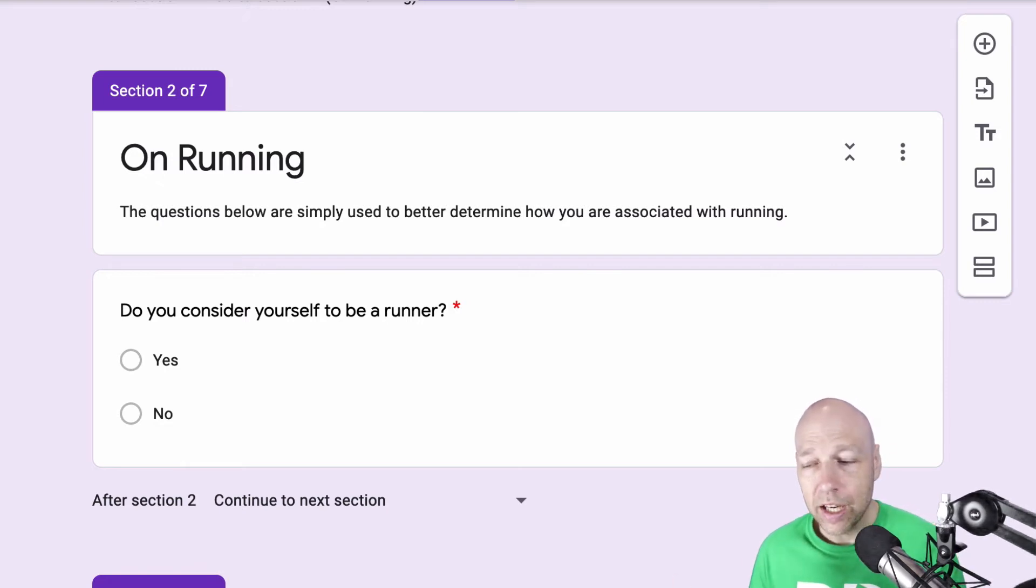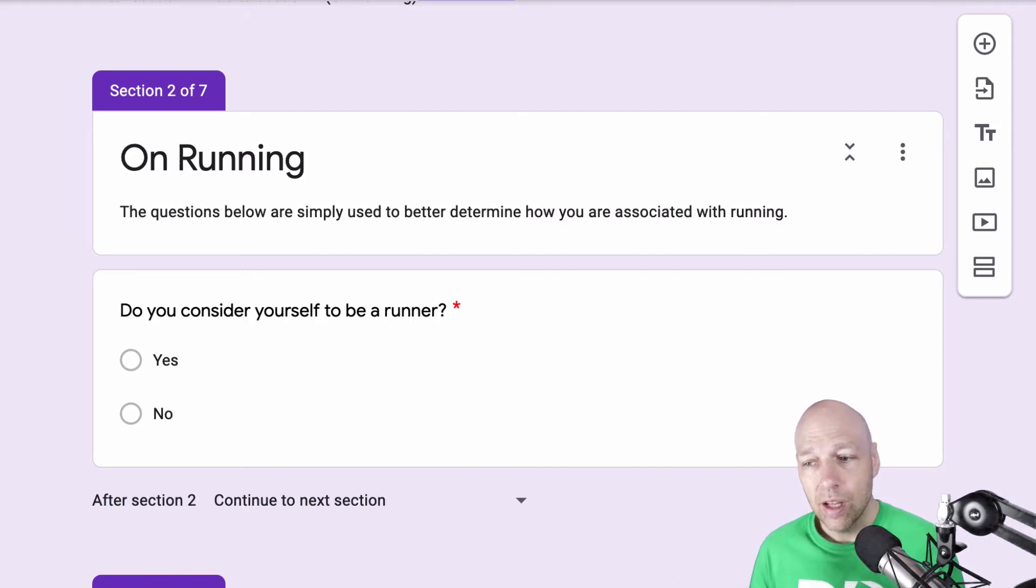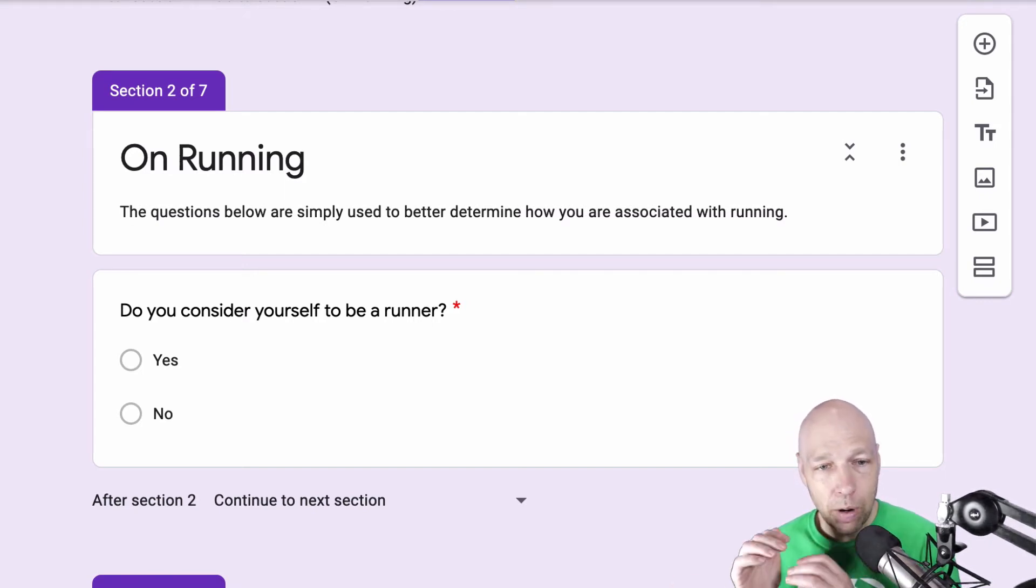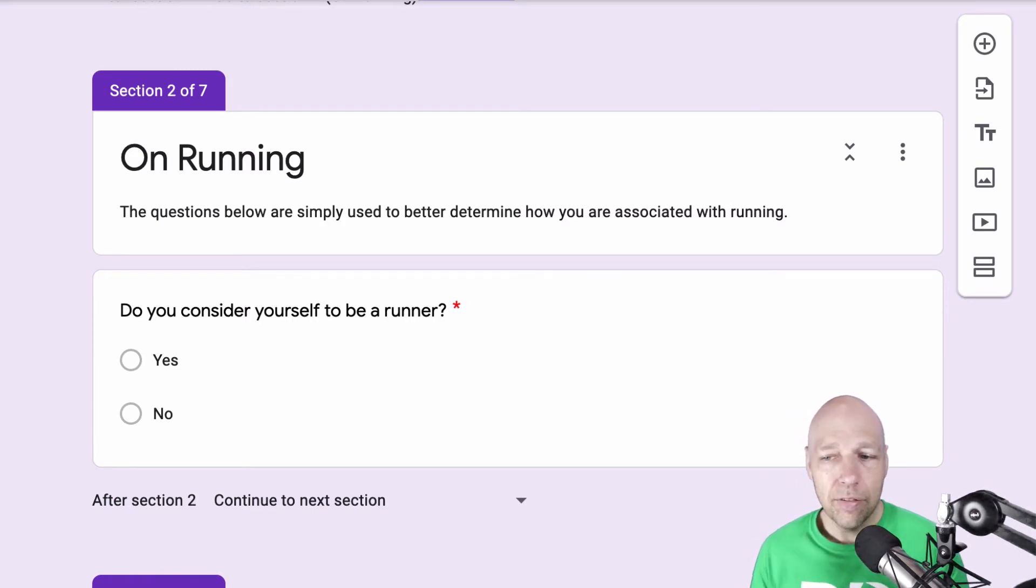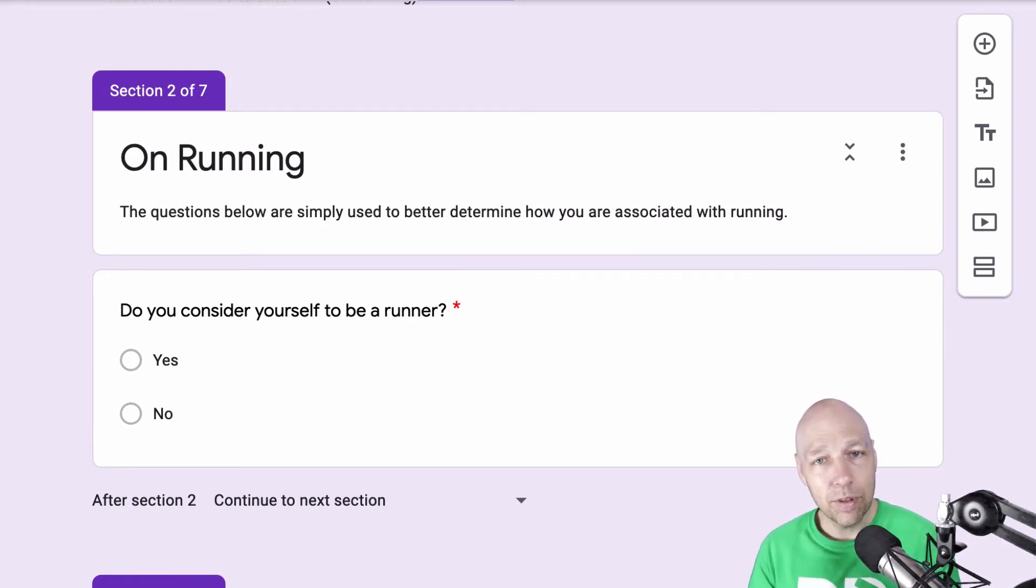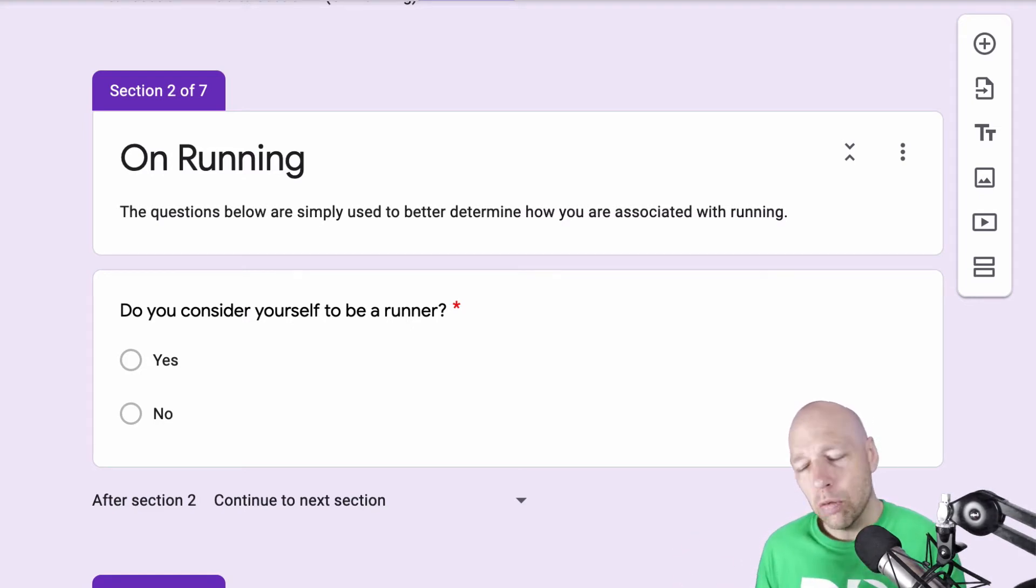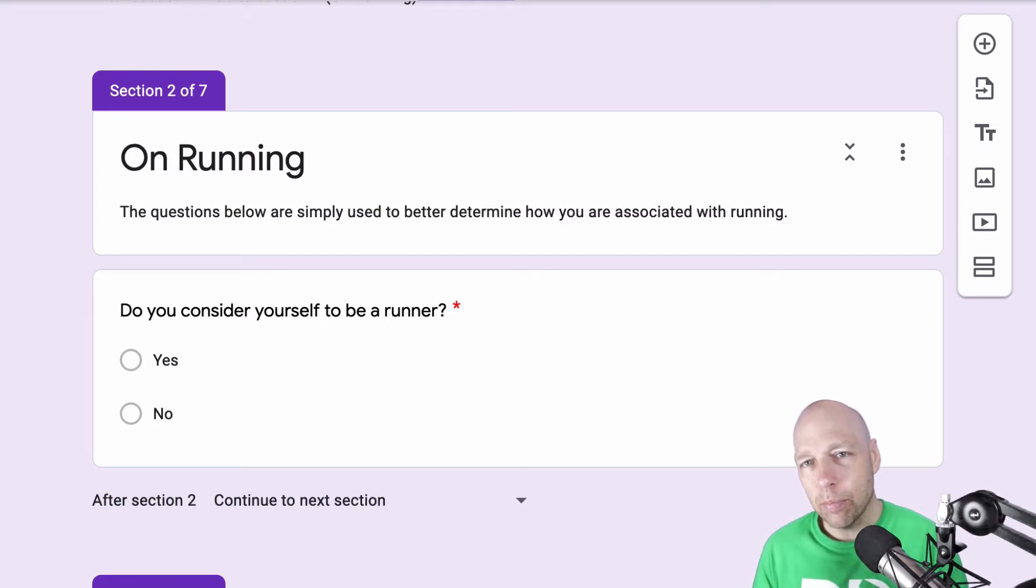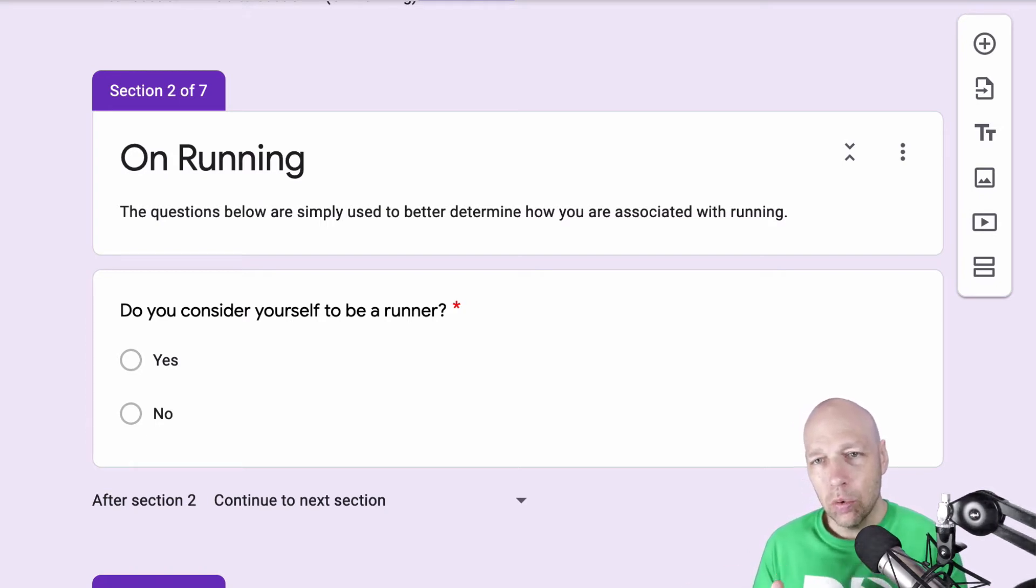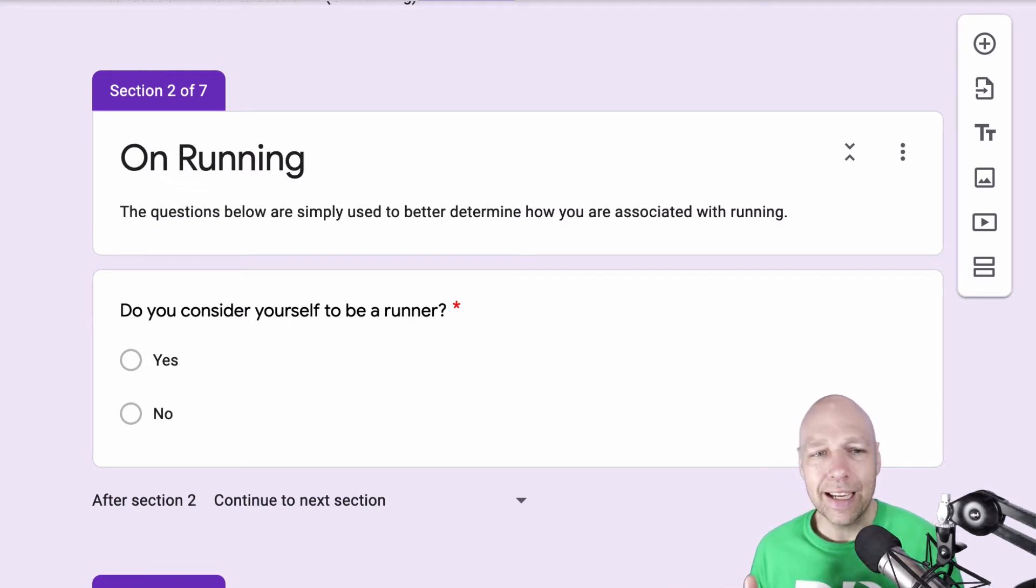For this survey on running, I'm simply asking, do you consider yourself to be a runner? That is asking a person about what they do, not who they are as a person. If you answer yes, I'm going to serve questions to you that are related to running. If you answer no, I might take you down a different path. But I've already identified pretty quickly who should be in my research cohort and who's likely not in it.